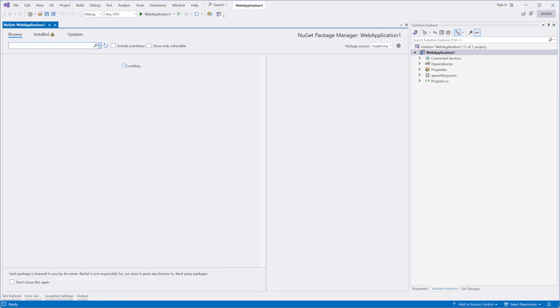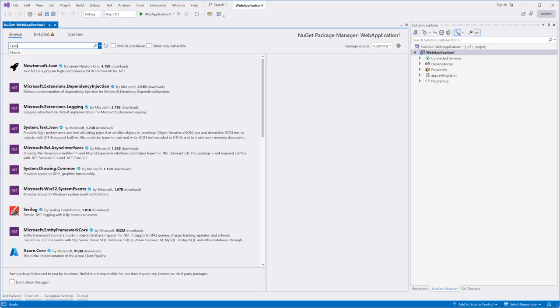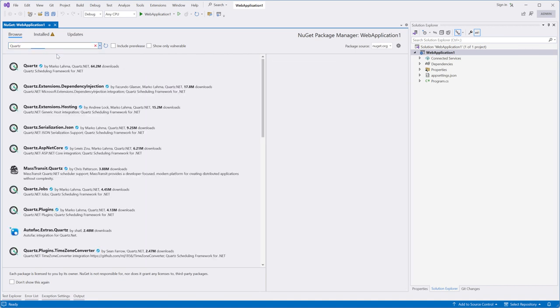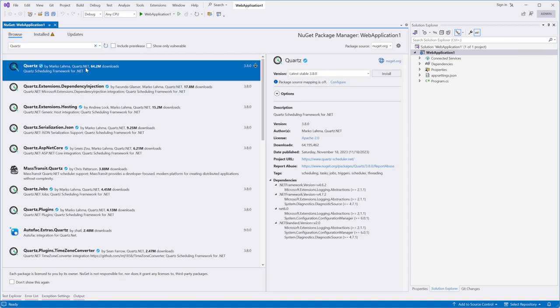Additionally, we will use Quartz for automating project actions. So we need to install this package too.